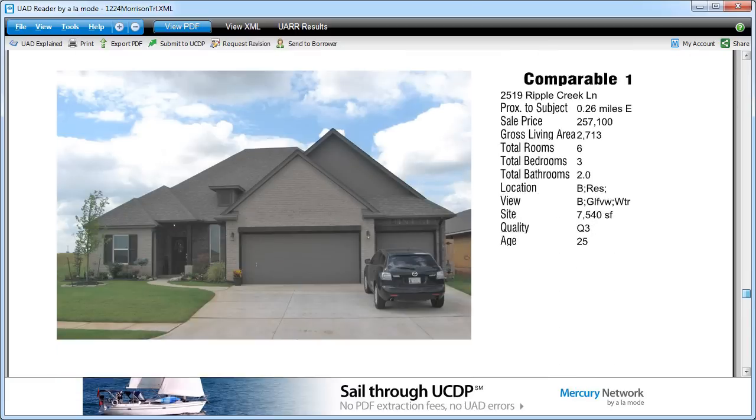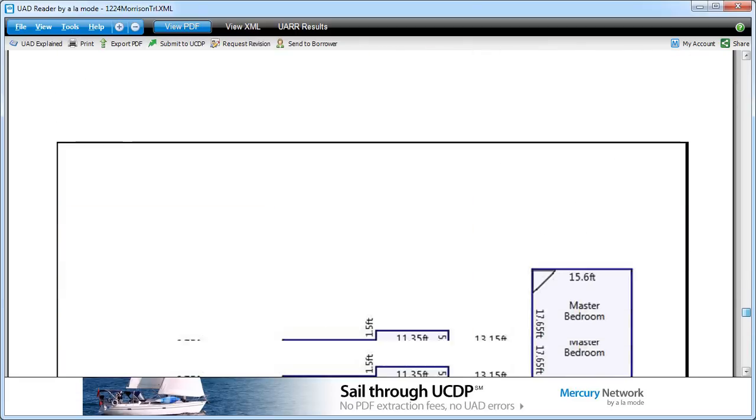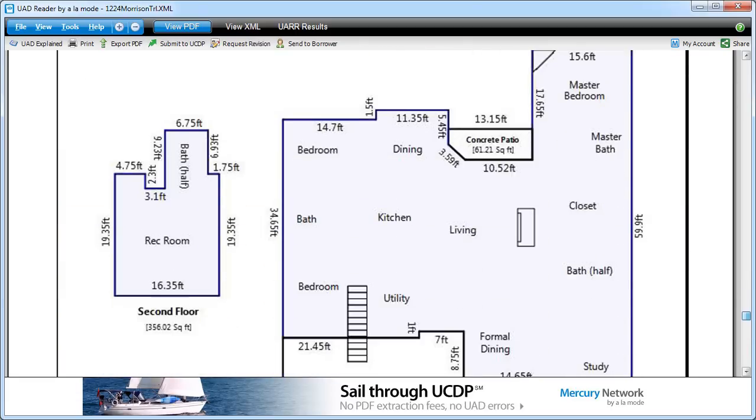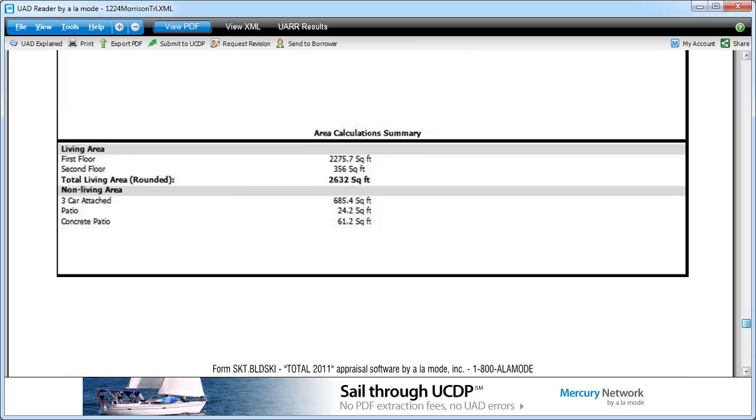With UADReader, you can open any MISMO XML file and see the PDF that the file contains, so you're looking at the report as it was prepared by the appraiser.